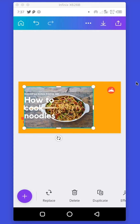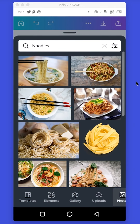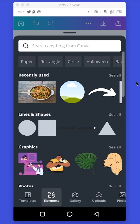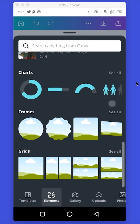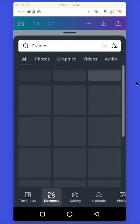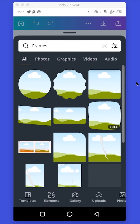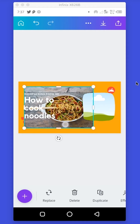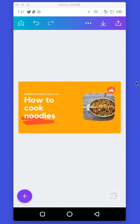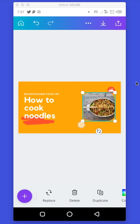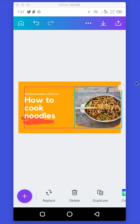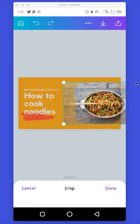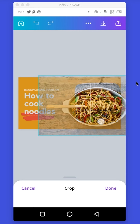Tap the plus button again. This time go to Elements, scroll down to Frames, and tap See All. Choose a frame. To drop your photo inside the frame, all you need to do is drag your photo and place it around the frame — it will automatically snap into the frame. I'm going to increase the frame and then adjust the photo inside it by double-tapping and resizing.